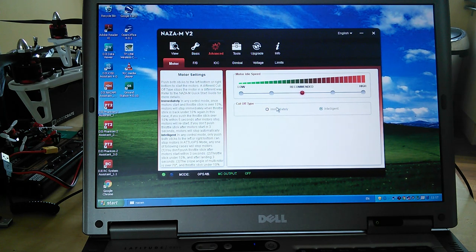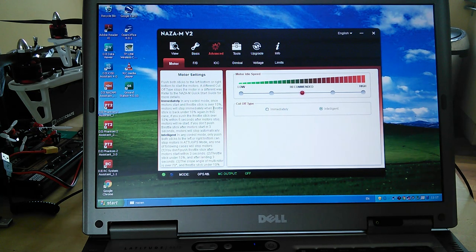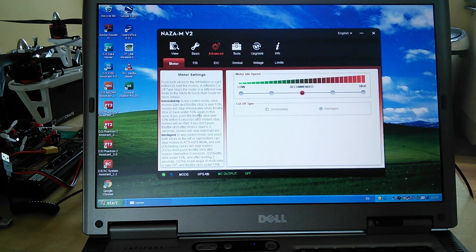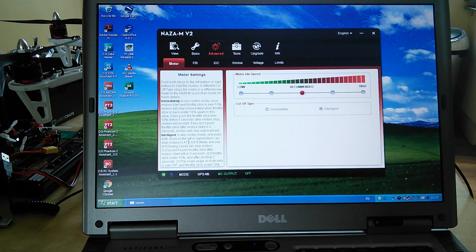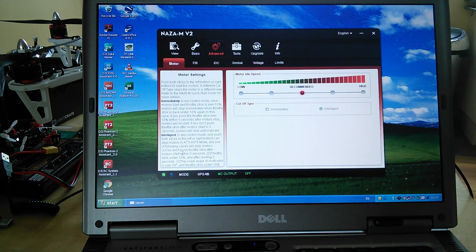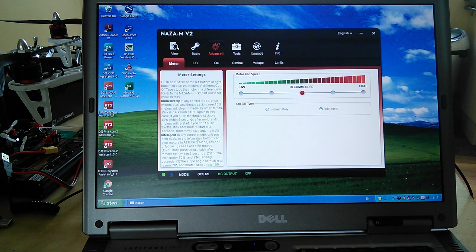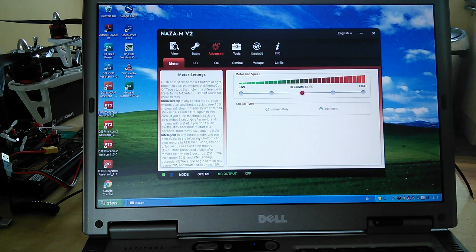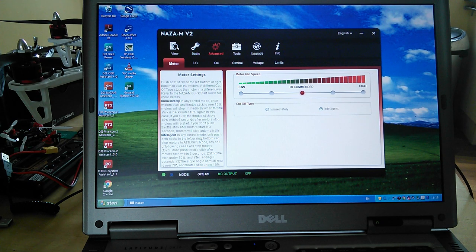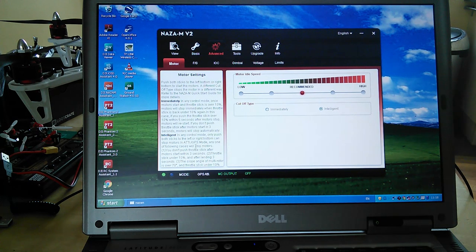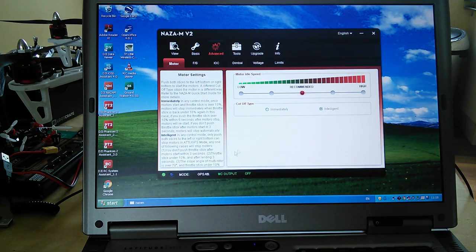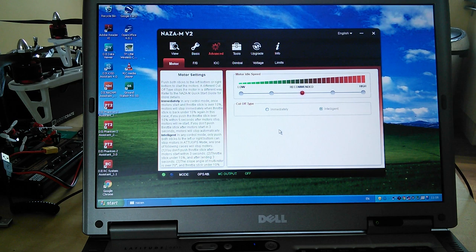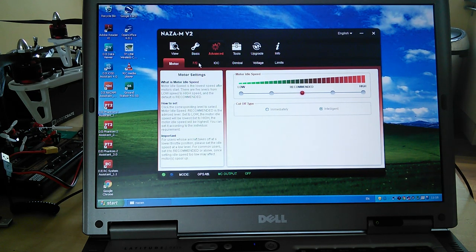This is important - cutoff type. I wouldn't recommend you go for immediately. In any control mode, once the motor start and the throttle stick is over 10%, the motor will stop immediately when the throttle stick is back under 10%. No. Intelligent - in any control mode, only push both sticks to the left or right can stop the motors. In ATTI or GPS mode, any one of the following cases will stop the motors: you don't push the throttle stick after the motor start within three seconds, the throttle stick is under 10% after landing for three seconds, which is how I mentioned in a previous video about the phantom, or the slope angle is over 70 degrees and the throttle stick is under 10%. So if you've come to grief in a tree, let's just go for intelligent, I would suggest.